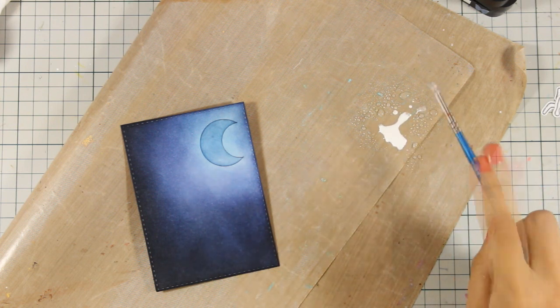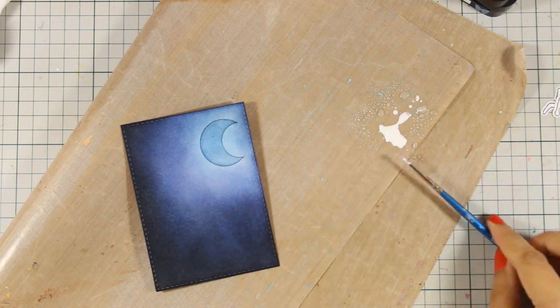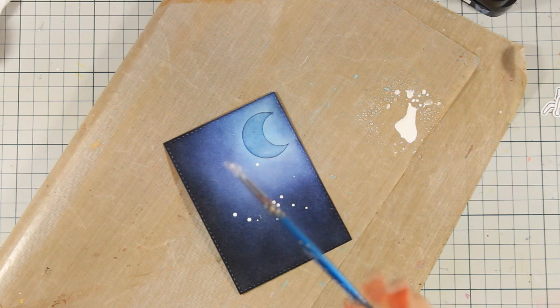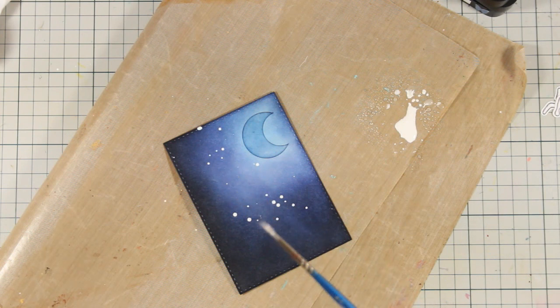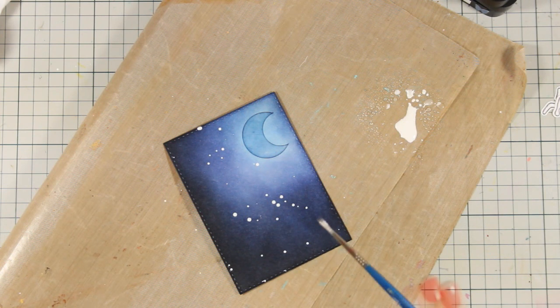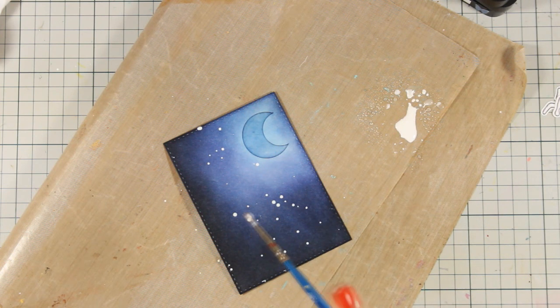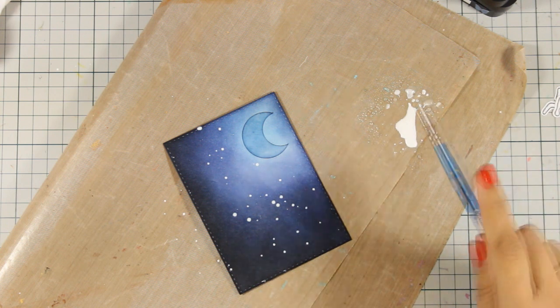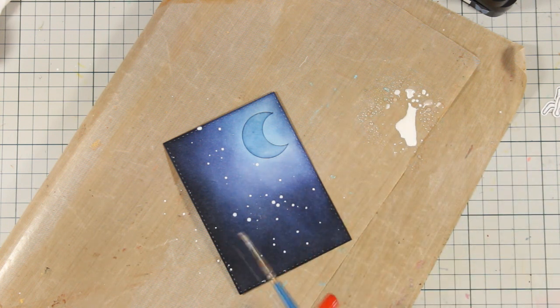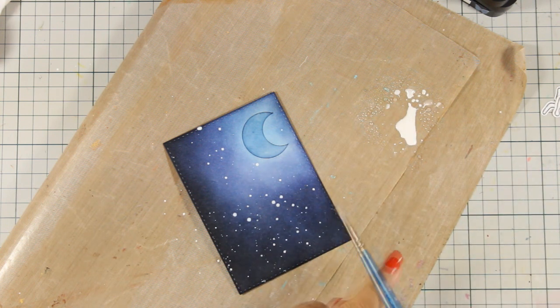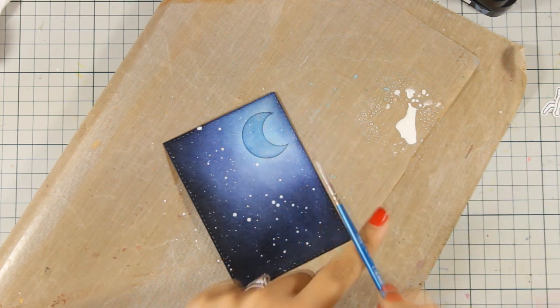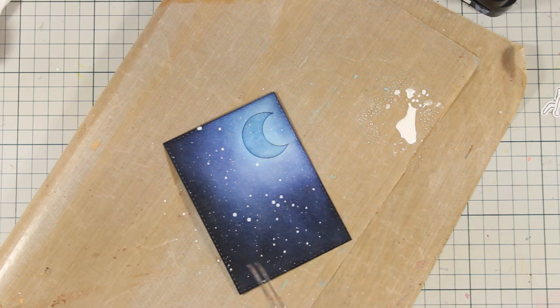So with a thin brush I'm going to make some splashes. This can be snow or stars and you can go crazy with the splashes. The more you add the better, just make sure that they are not too big.